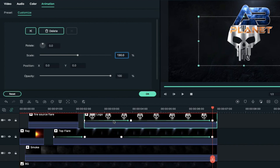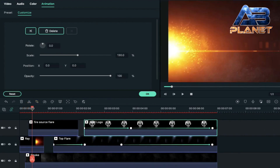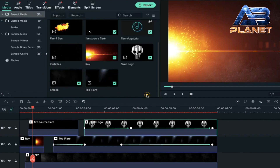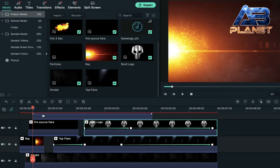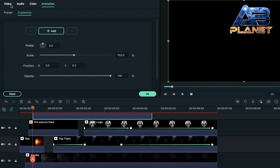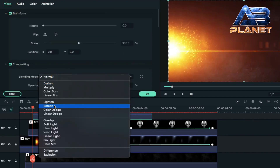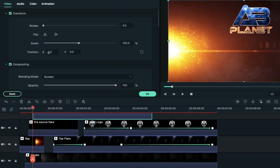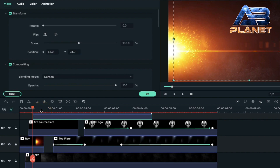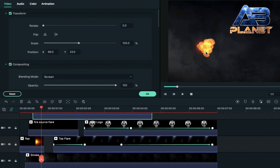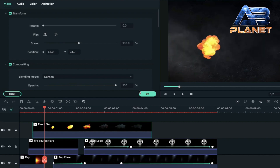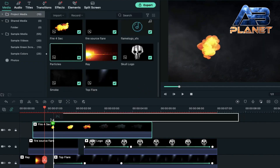Now take the playhead to the 28th frame, drag and drop the fire 4 second file here. First change its blending mode to screen, then change x-axis to 68 and y-axis to 23. You can see its position — it is just above our fire source flare clip.